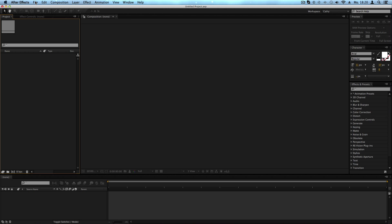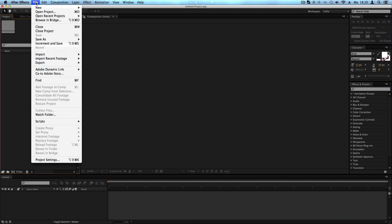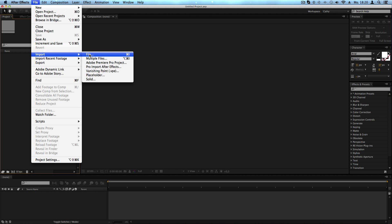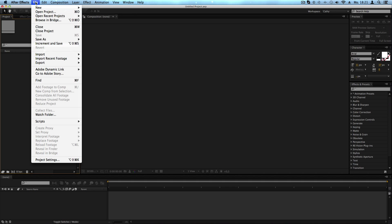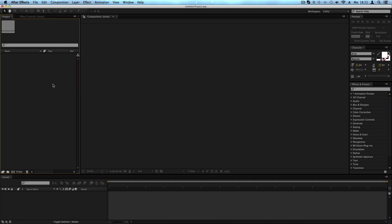The first way is to go to the top menu bar and click on File. In here you can find Import — when you hover over it, it shows you more options. 'File' is for a single file, 'Multiple Files' lets you import more files, and the third option is Premiere Projects — so if you have Premiere Pro, you can import a Premiere Pro project, which is very handy.